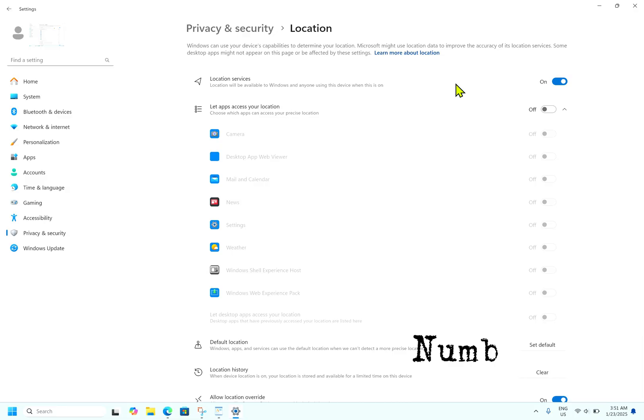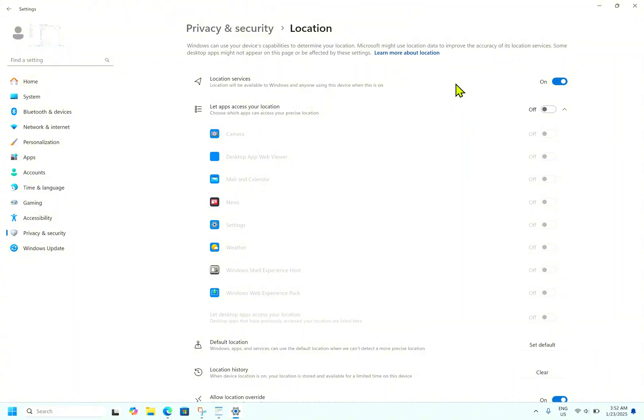The next setting we will discuss is turning off ad tracking. Windows assigns every user an advertising ID, a unique code to track the person's online activities. Microsoft then uses this data to show personalized ads across apps and services. If you don't wish to encounter such ads and want to protect your privacy, you can easily turn off ad tracking in Windows.